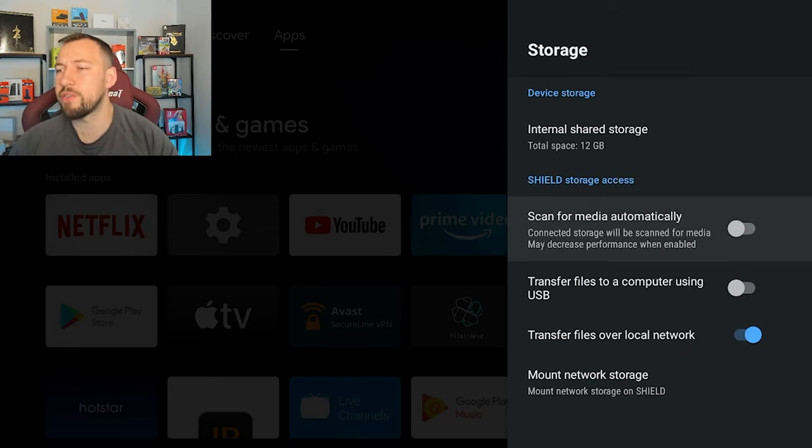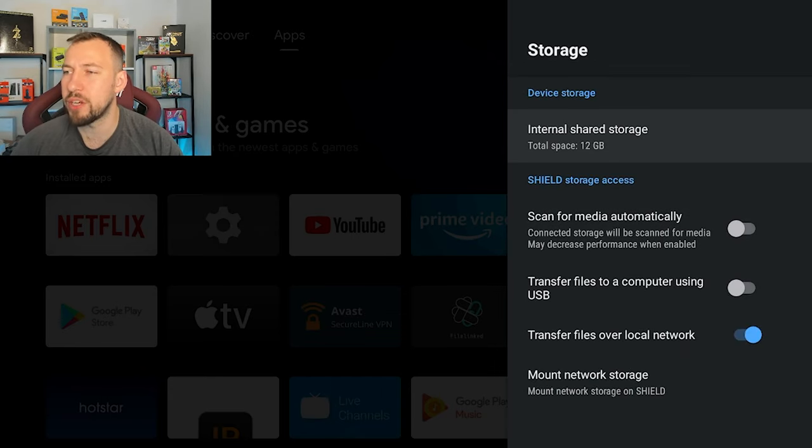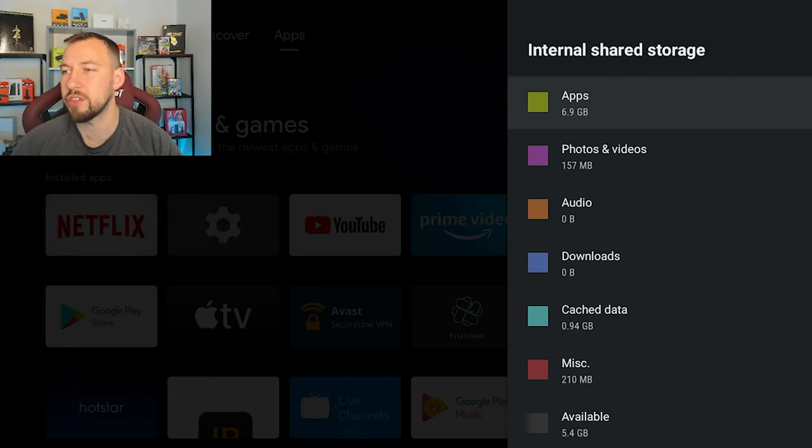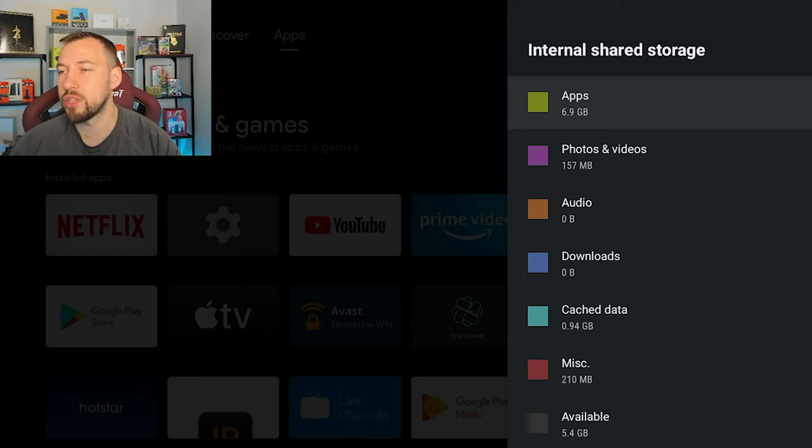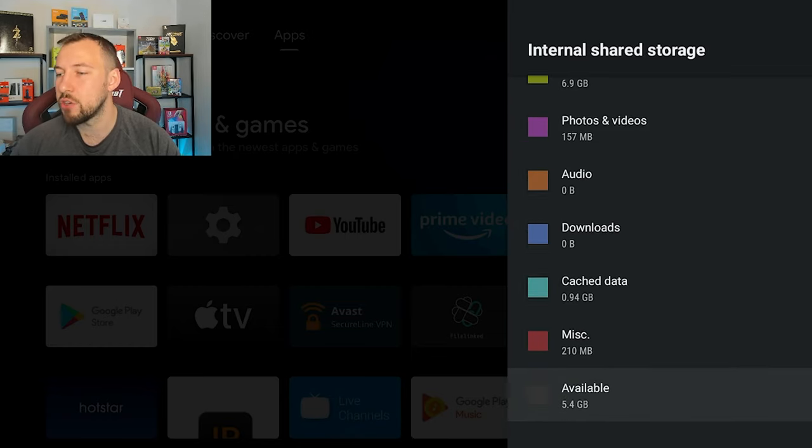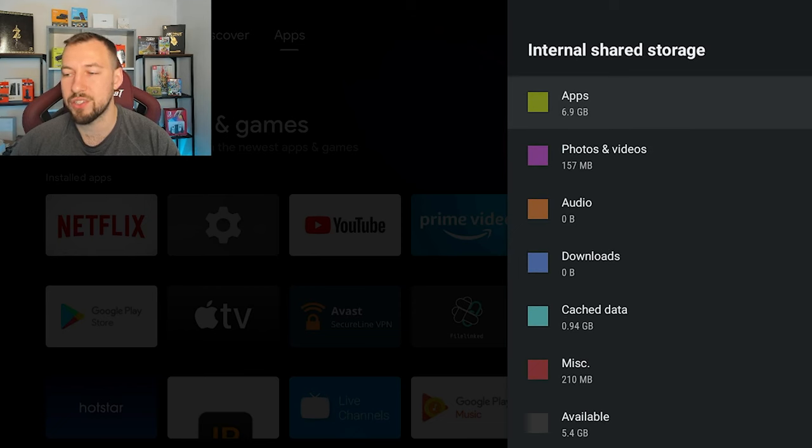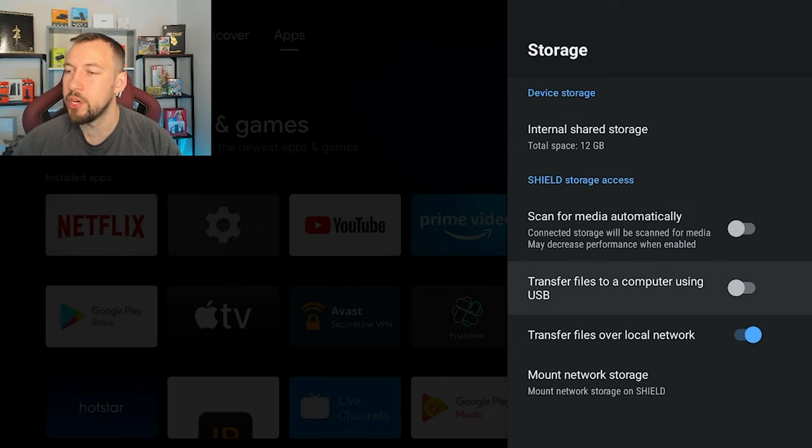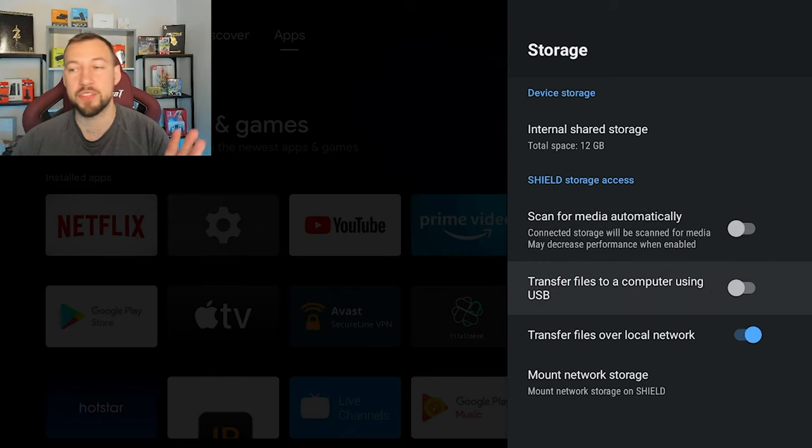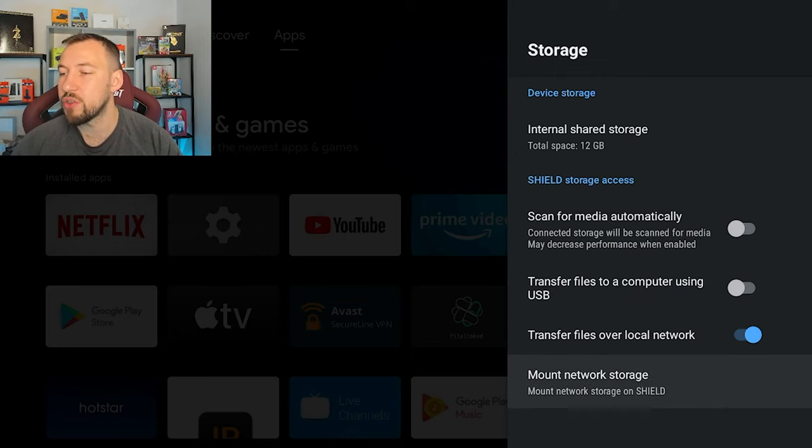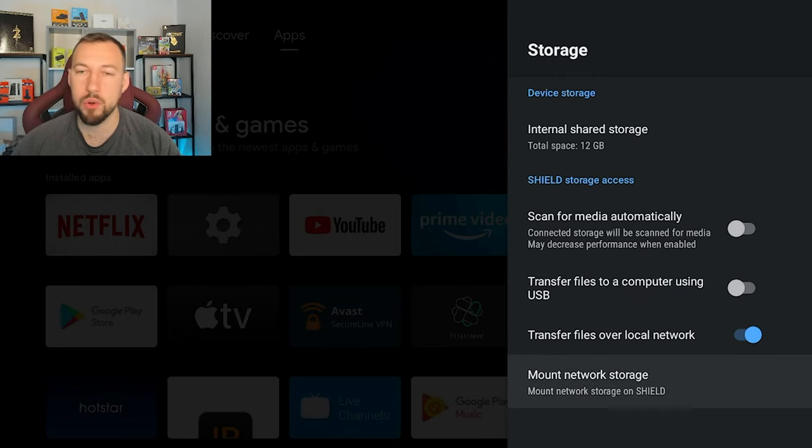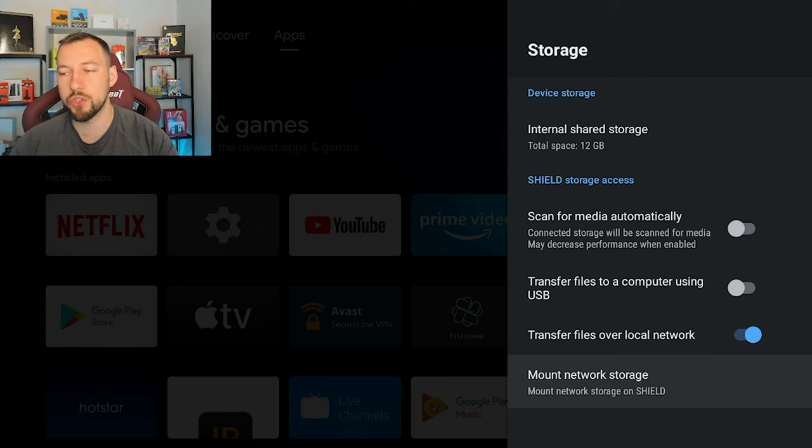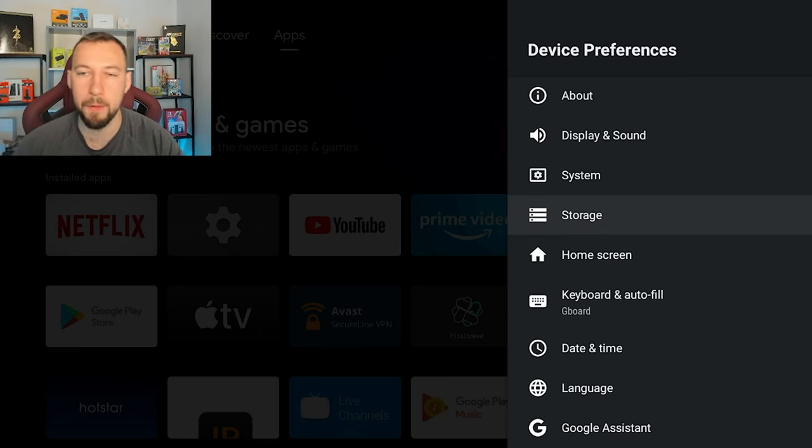Then you have your storage here, which there's not too much you can do. You can check out your internal storage, it'll tell you what's using up your most space. You can see I have a ton of apps, you might have a ton of games or miscellaneous or downloads. Now you can also scan for media automatically when it's plugged in, you can transfer files to your computer using a USB. Transfer all of your files from your NVIDIA Shield, and then you can also transfer over a local network and mount network storage.